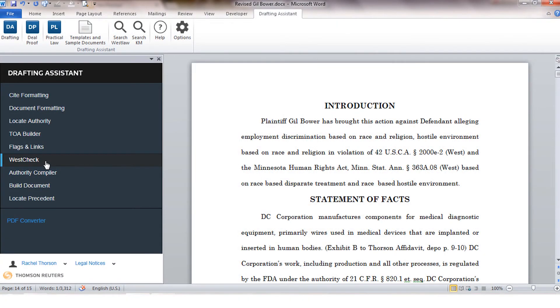Today we're going to take a look at WestCheck. WestCheck access is available for all Westlaw subscribers through the drafting assistant software install or through drafting.westlaw.com.